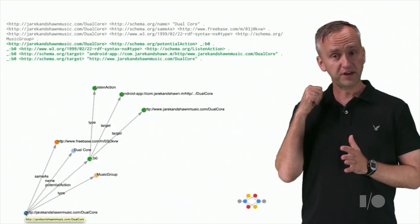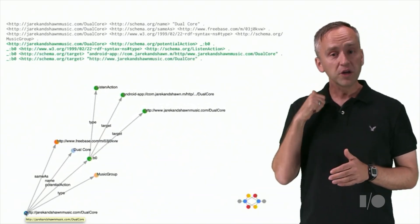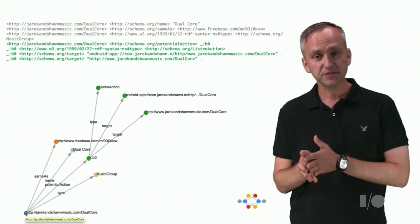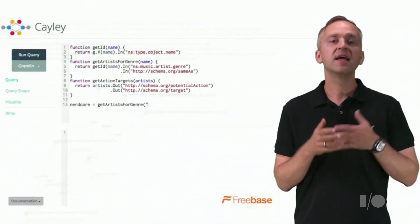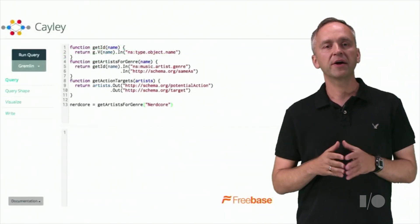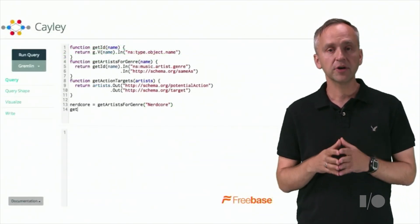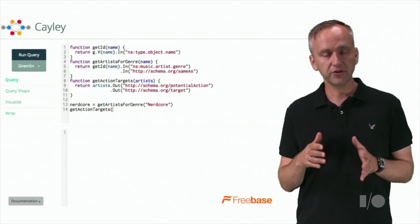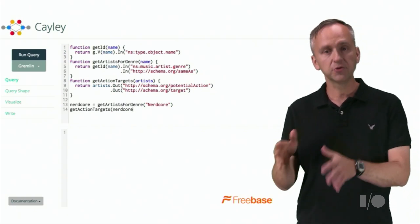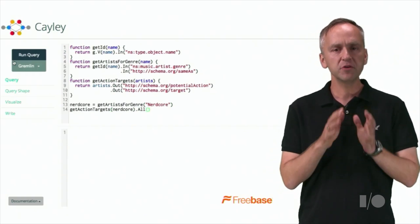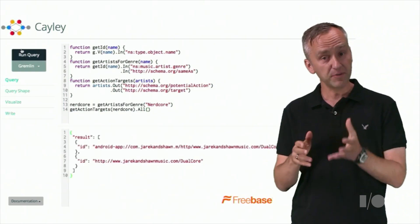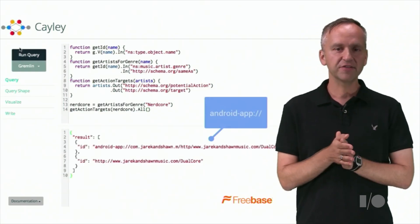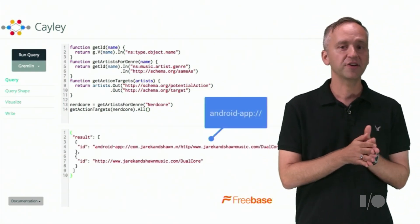As you can see in this visualization, green nodes represent the potential action. Much like other structured data about our music store entities, we have loaded the potential action triples into Cayley. We have also loaded a music data set from Freebase. Now Cayley can answer handy questions such as, how can I listen to Nerdcore?